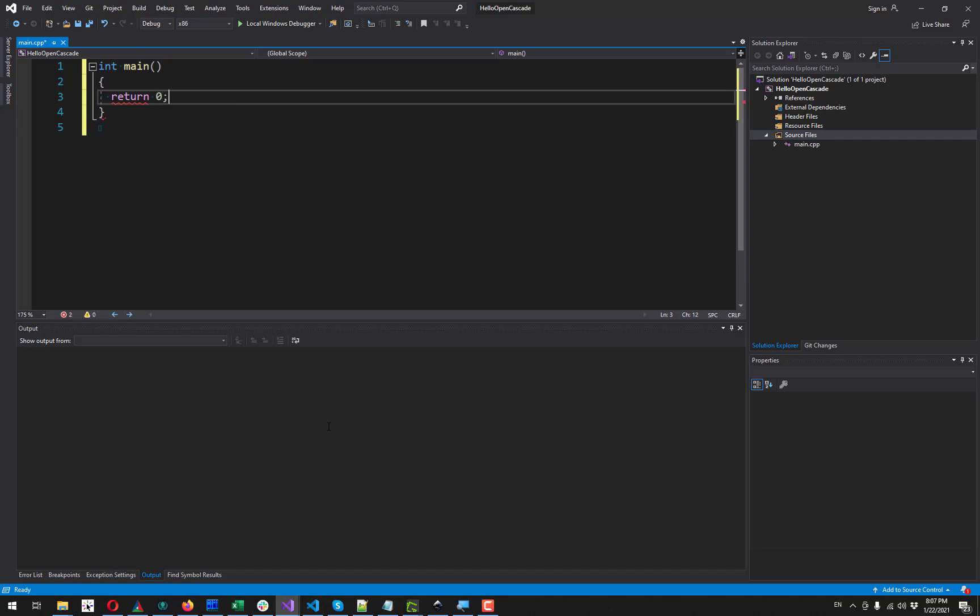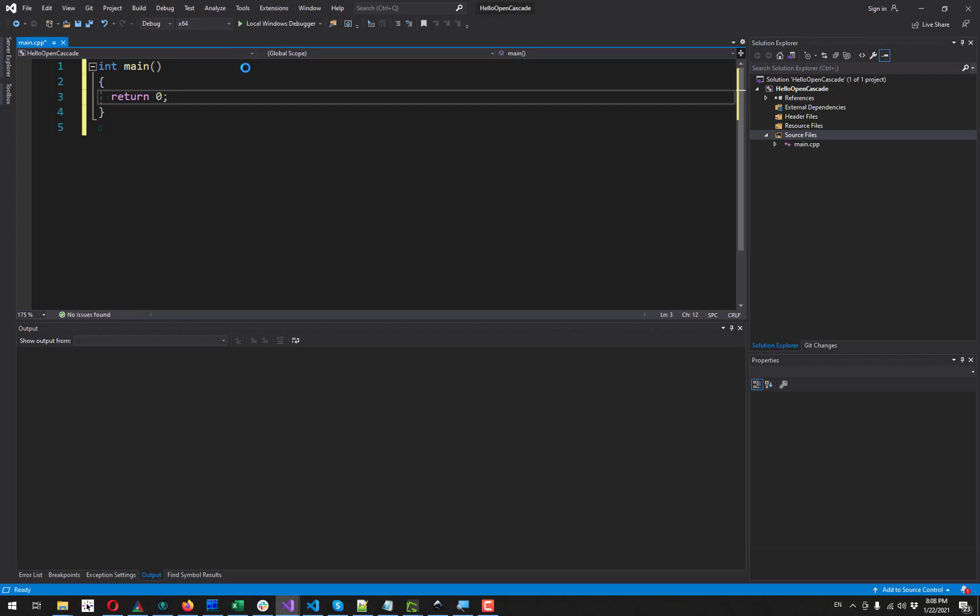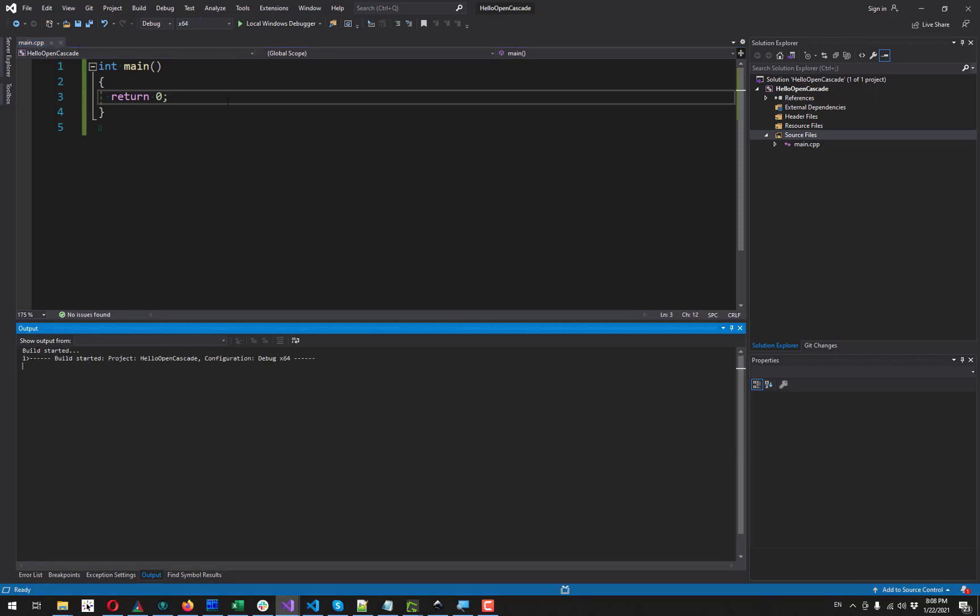And the first thing I am going to do about Visual Studio settings right away is to have this configuration here as 64, because I have my OpenCascade installation for this bitness. And now I can compile my empty exercise to check that life is good and everything is configured properly.